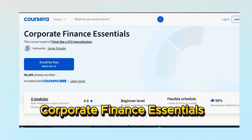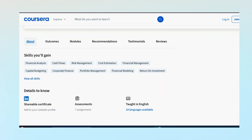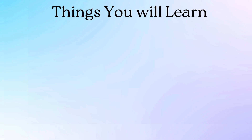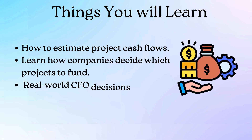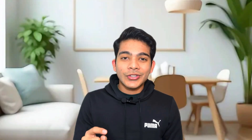At number 4, we have Corporate Finance Essentials by IESE Business School. You can find this on Coursera. It is just 10 hours long and the level of difficulty is beginner. In this course, you can start thinking like a CFO — you are going to learn how to estimate projected cash flows, how companies decide which projects to fund, and how all these concepts tie into real-world CFO decisions. We have learned Excel, financial modeling, and how financial markets work; now this course is the starting point for learning about how companies work internally through corporate finance.